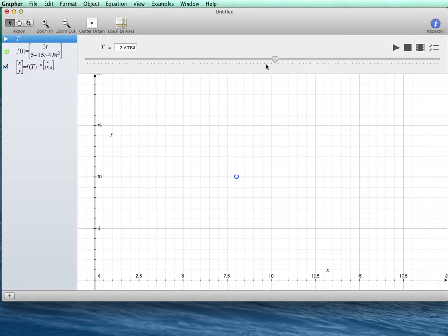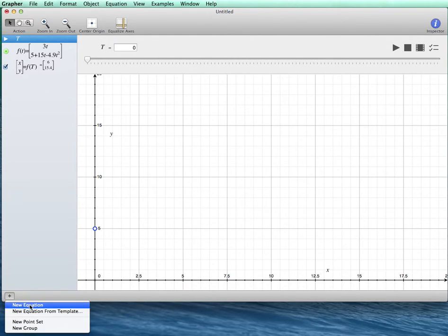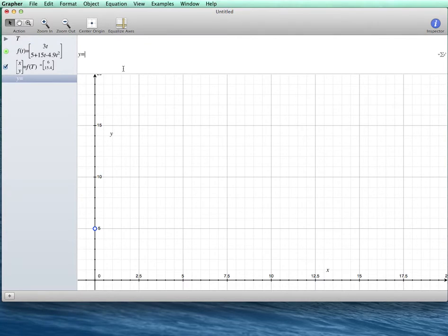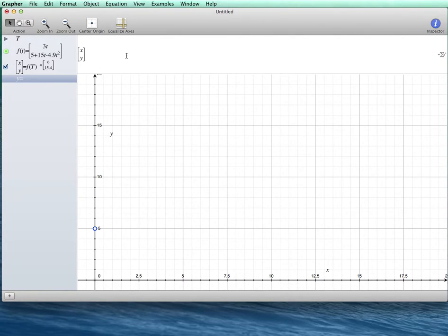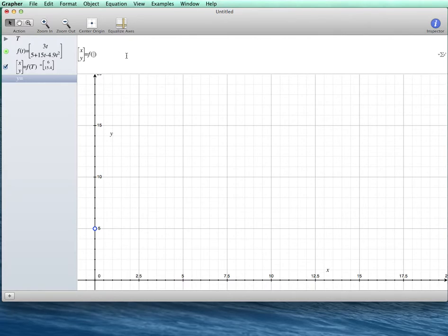It would also be nice to leave a path behind, and I can do that by hitting the plus sign, new equation. I want to specify my x and y for this path, and I want them to be equal to my function, but not just the value capital T. I want to see all the values from 0 up to the present capital T.